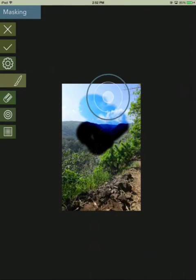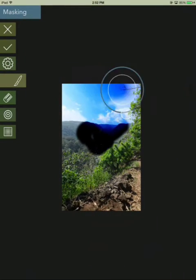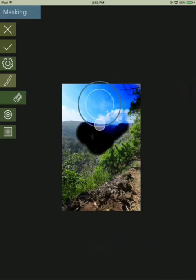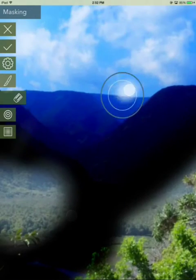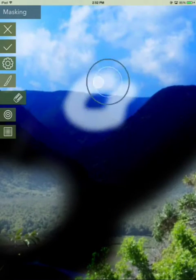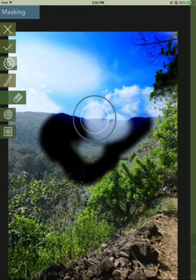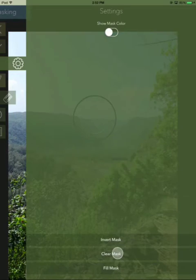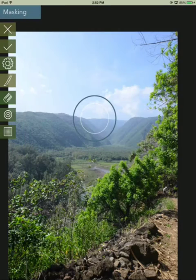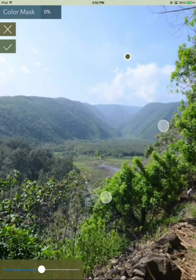I can zoom out and the brush will cover a larger area of the image, and I can zoom in and it will cover a smaller area. I'm going to go into the settings here and just clear the mask.